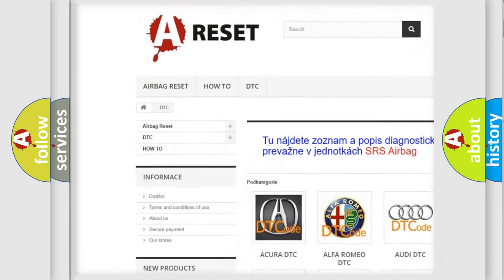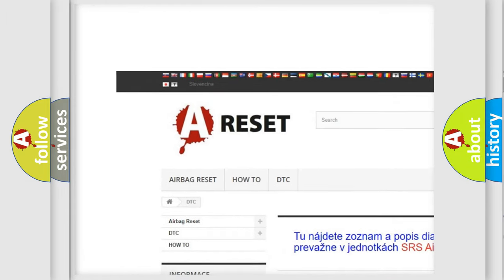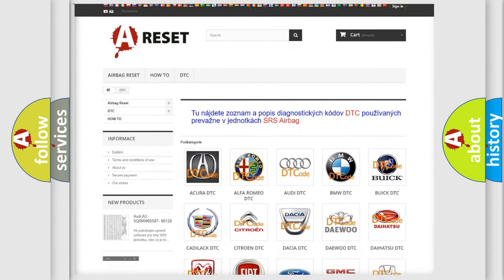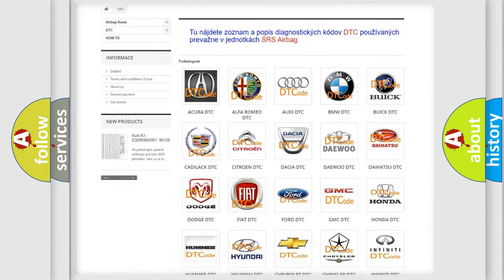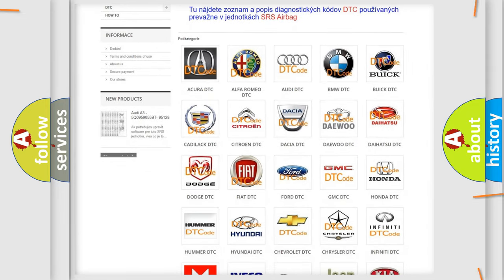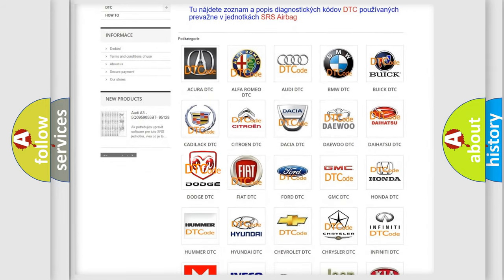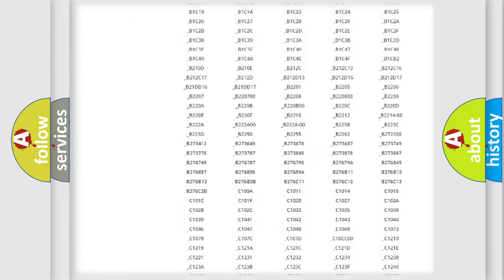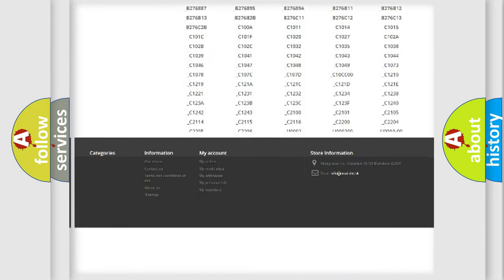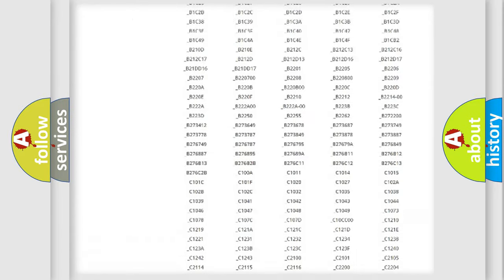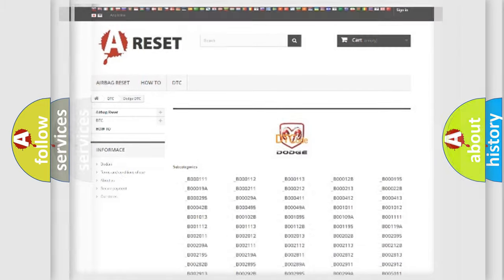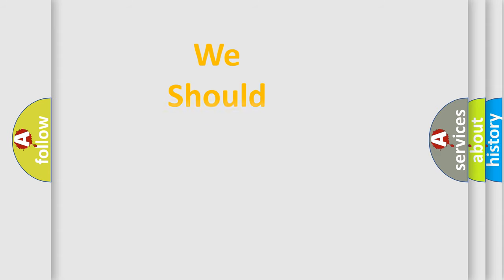Our website airbagreset.sk produces useful videos for you. You do not have to go through the OBD2 protocol anymore to know how to troubleshoot any car breakdown. You will find all the diagnostic codes that can be diagnosed in Dodge vehicles, and many other useful things.